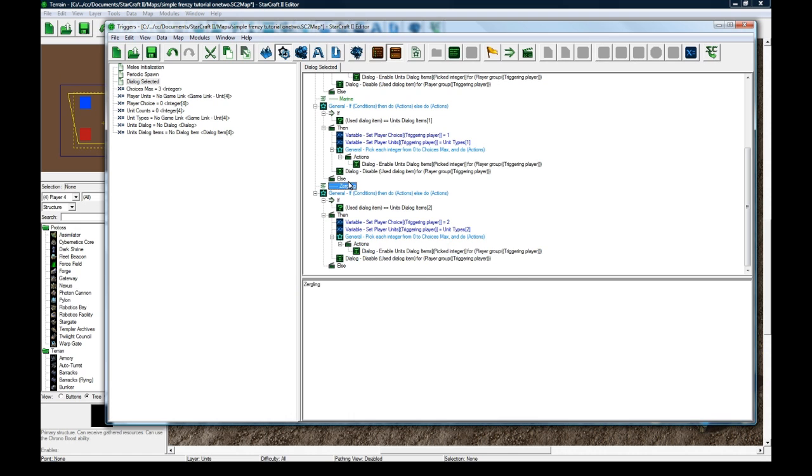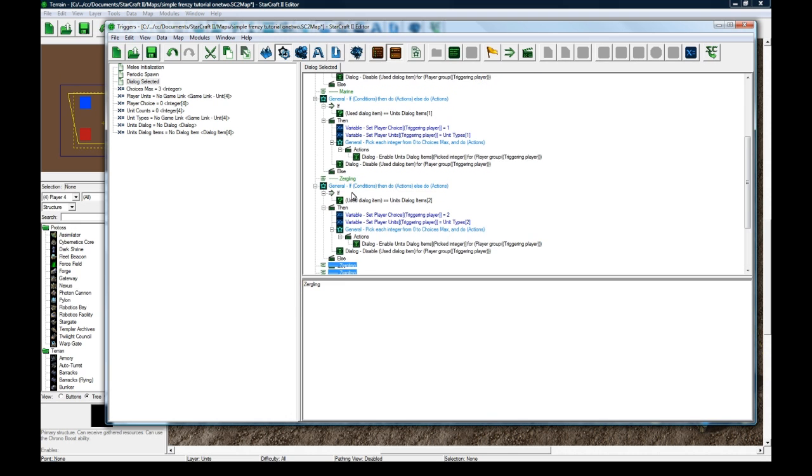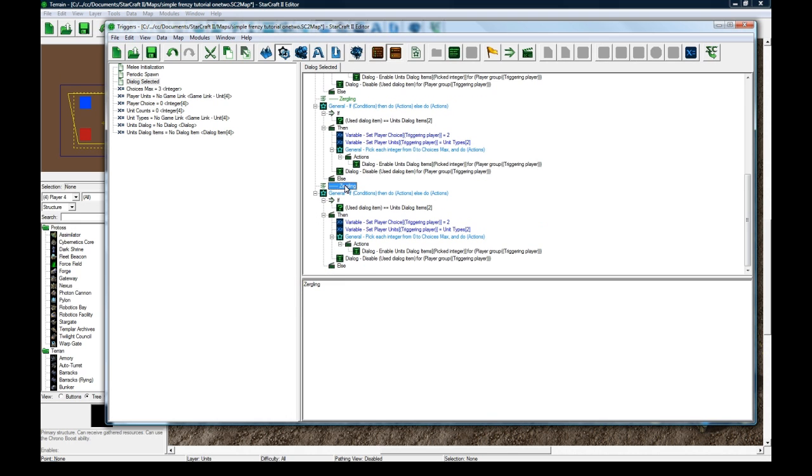And copy, paste this again, and we'll change this to be stalker.